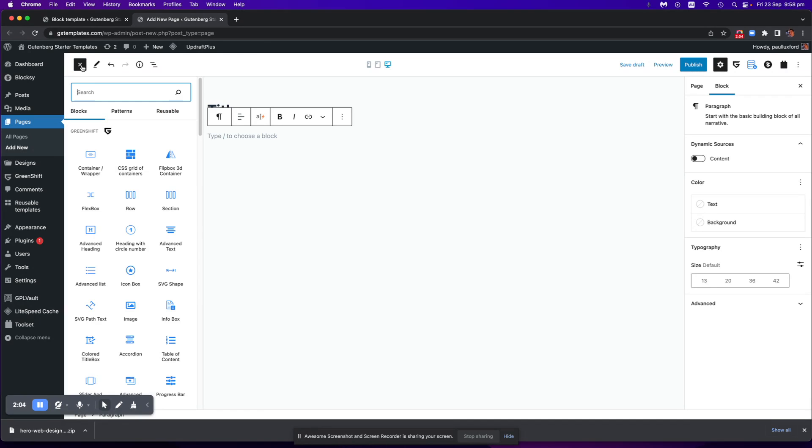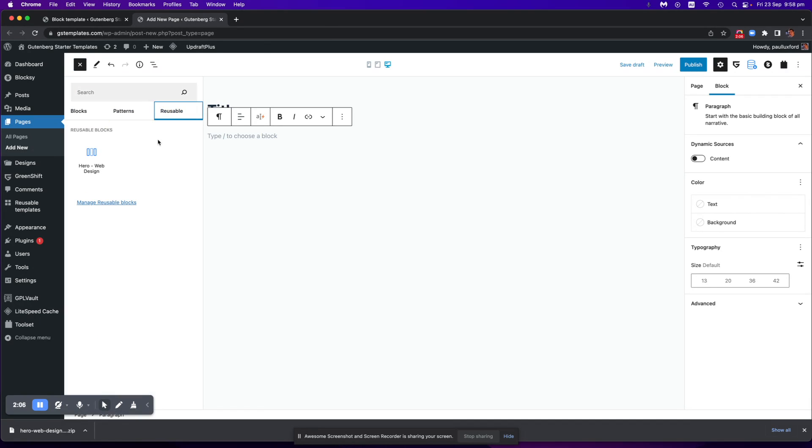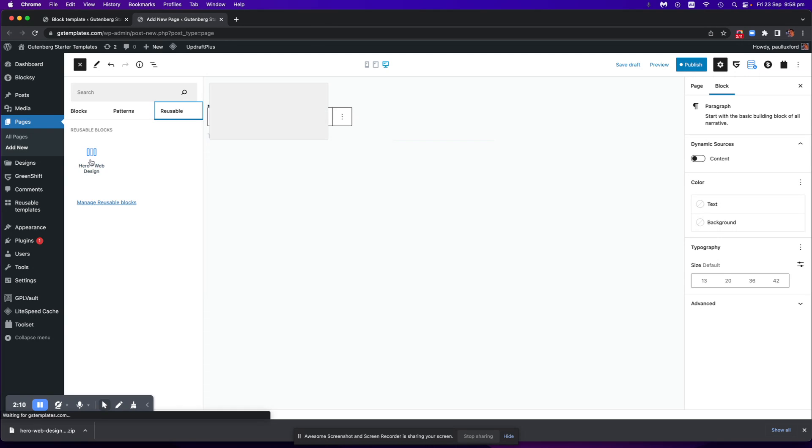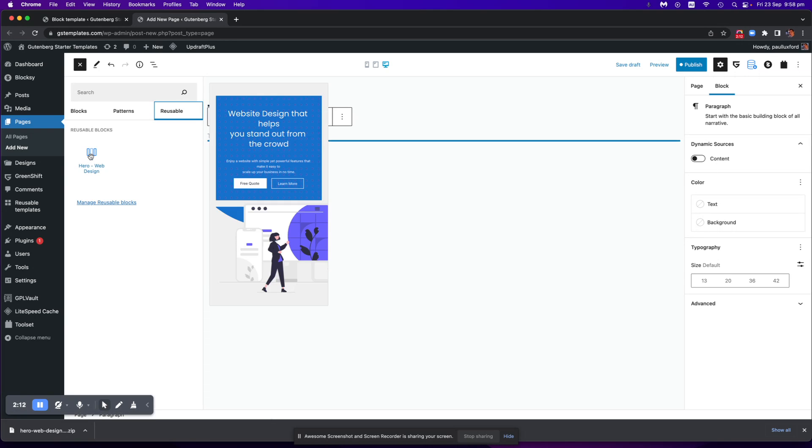So we go to plus up here, we go to reusable and we click on the design that I think gives you a little bit of a preview there. It's not an amazing preview but it's better than nothing.